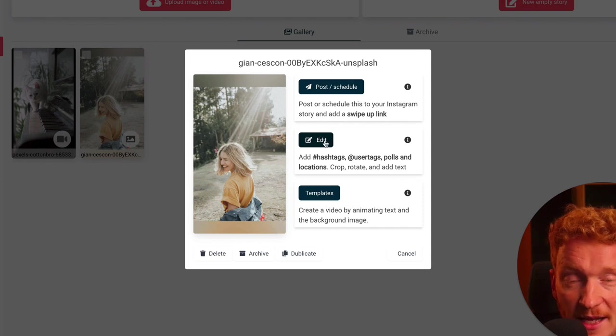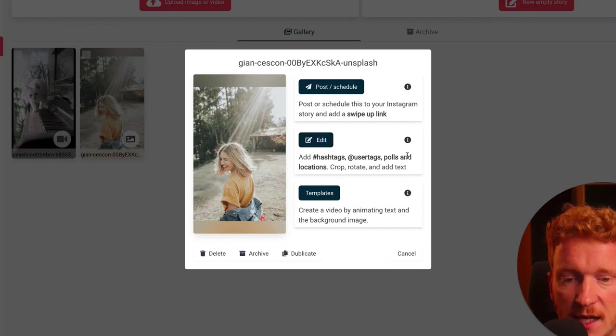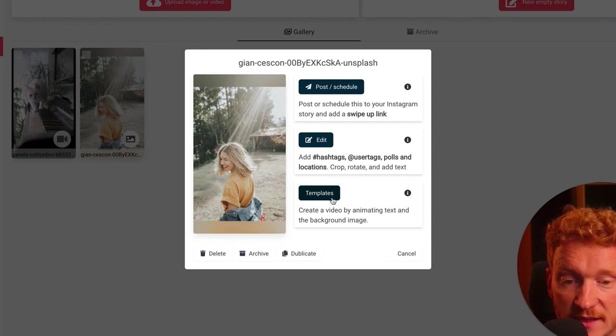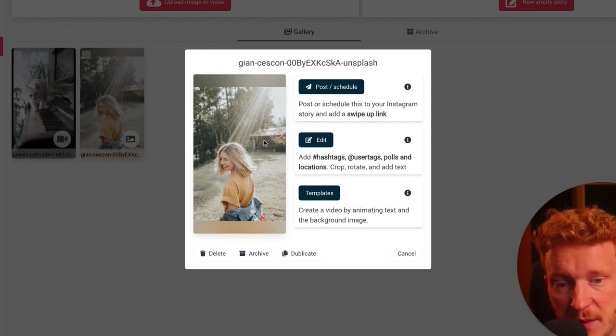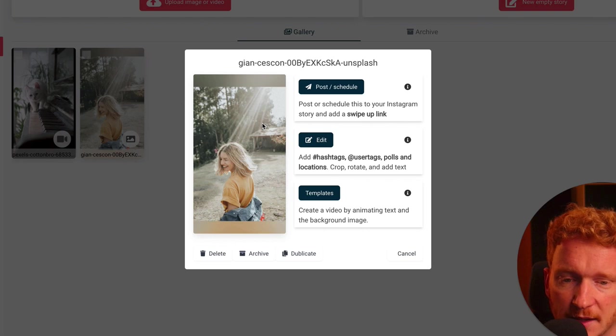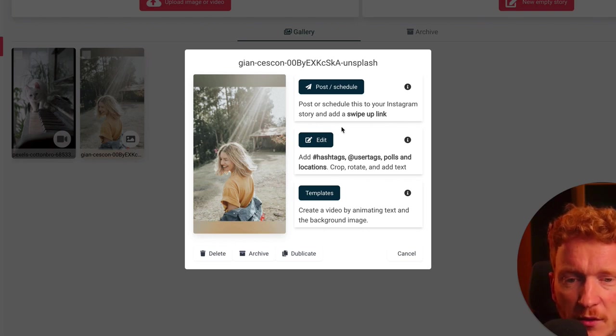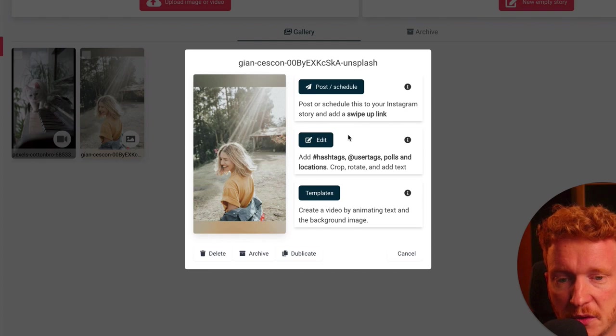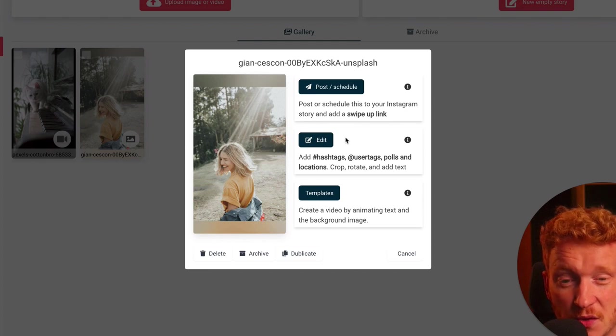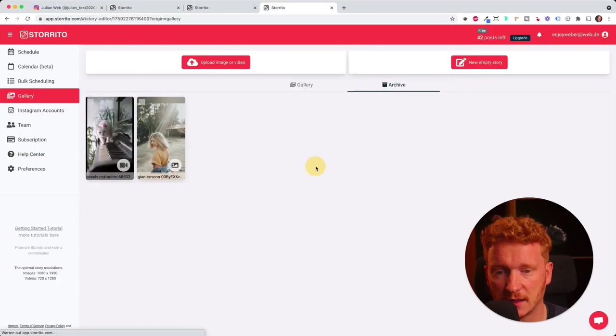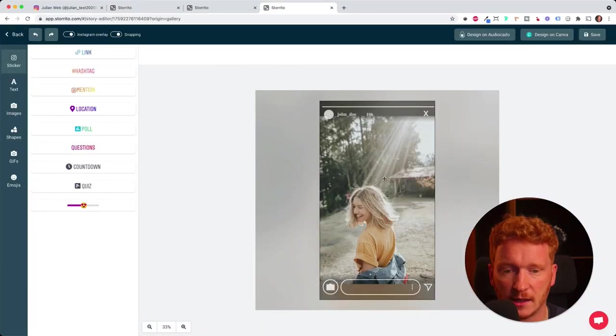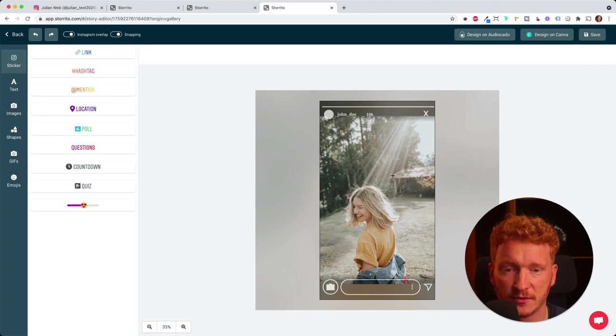It's an Instagram editor where I can use hashtags, user tags, polls and locations. I can also use a template and create a video out of this picture. But this is an additional feature which I will show in a different video. For now these two are important for you, and usually you start with the editor. So I click here on edit. Now it uploads the photo.